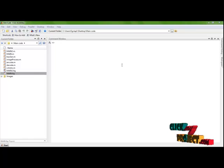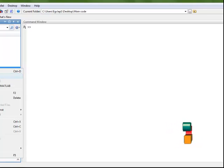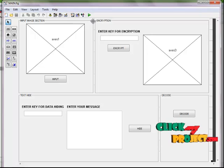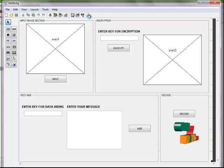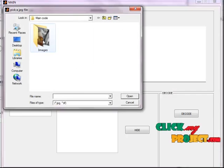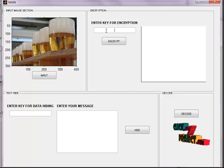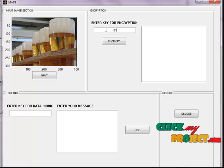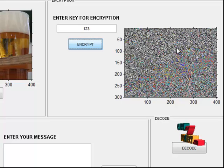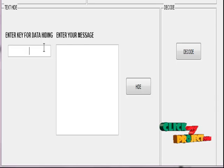Now let us see the running process of our project. First, I run the main.m figure. This is the GUI settings of our project. Click the input button to get an input image from the user. Here I am typing the encryption key and clicking Encrypt. This image shows the encryption data. Then I give the data hiding key.